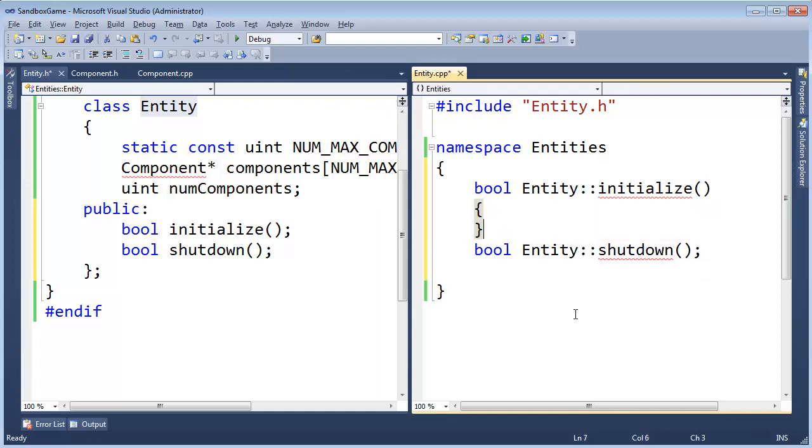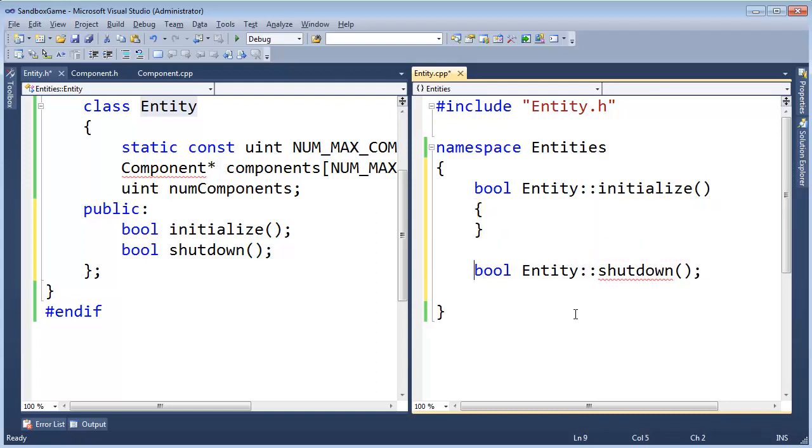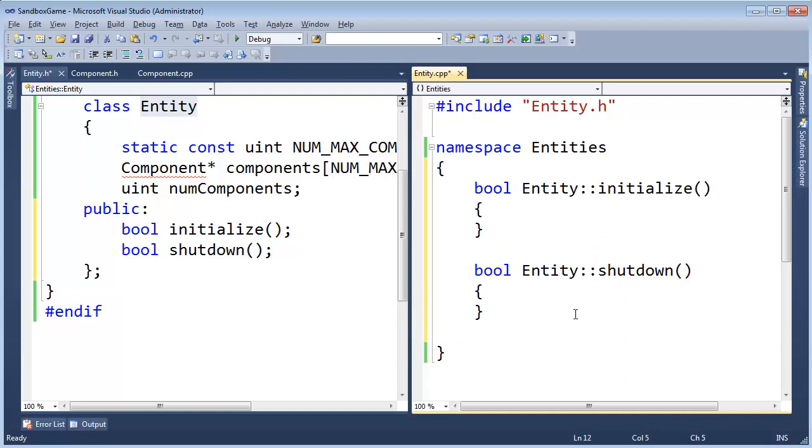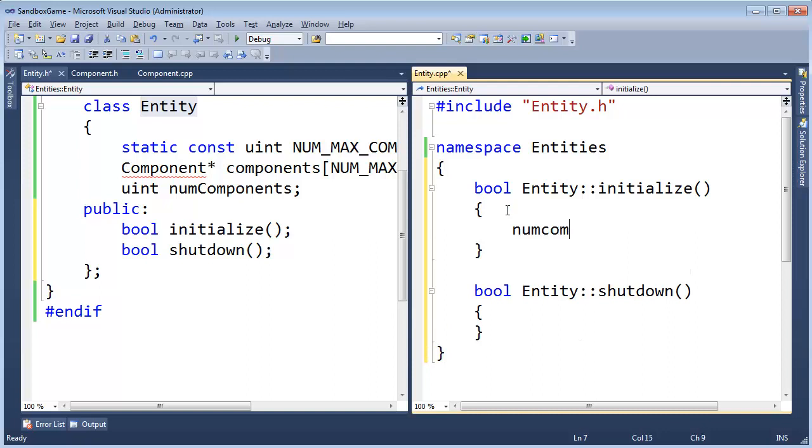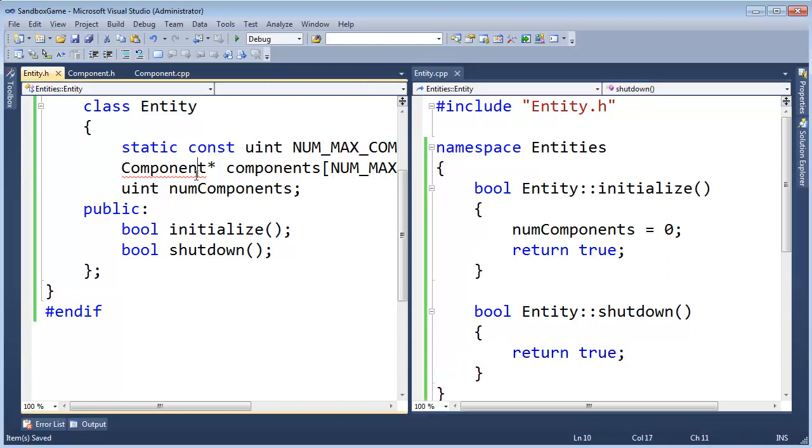I should probably do a macro for doing this as well. Well, we could make a macro, don't tempt me to go on another tangent. All right, I'm going to say numComponents get zero, return true for now, and shutdown, return true as well, so I think we're good.